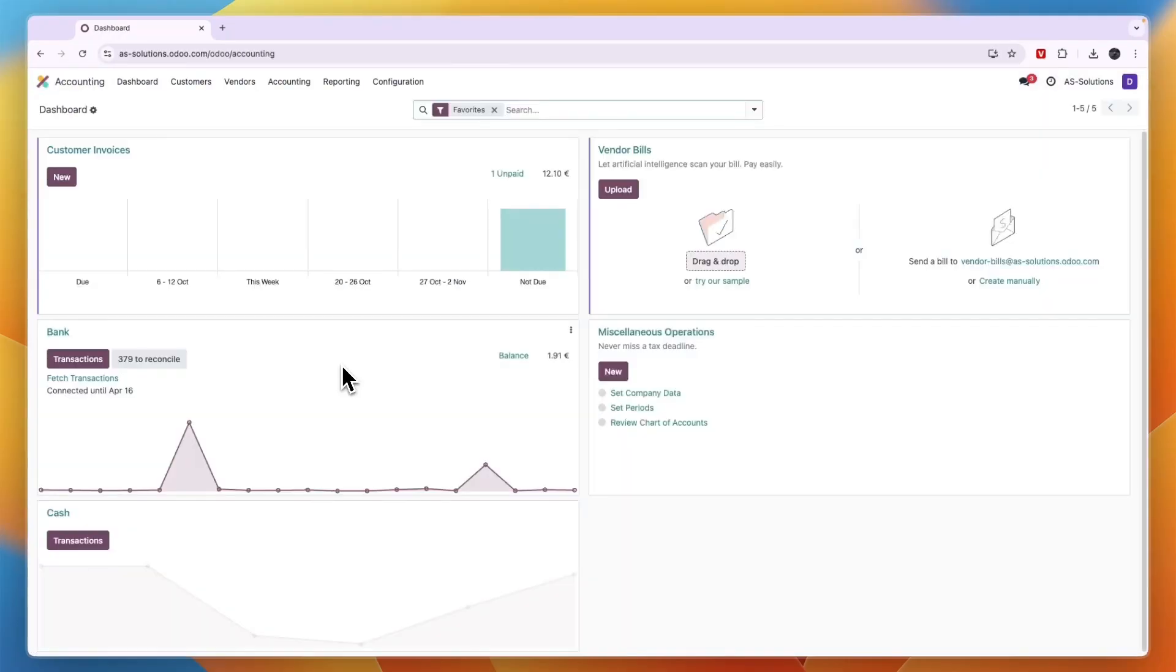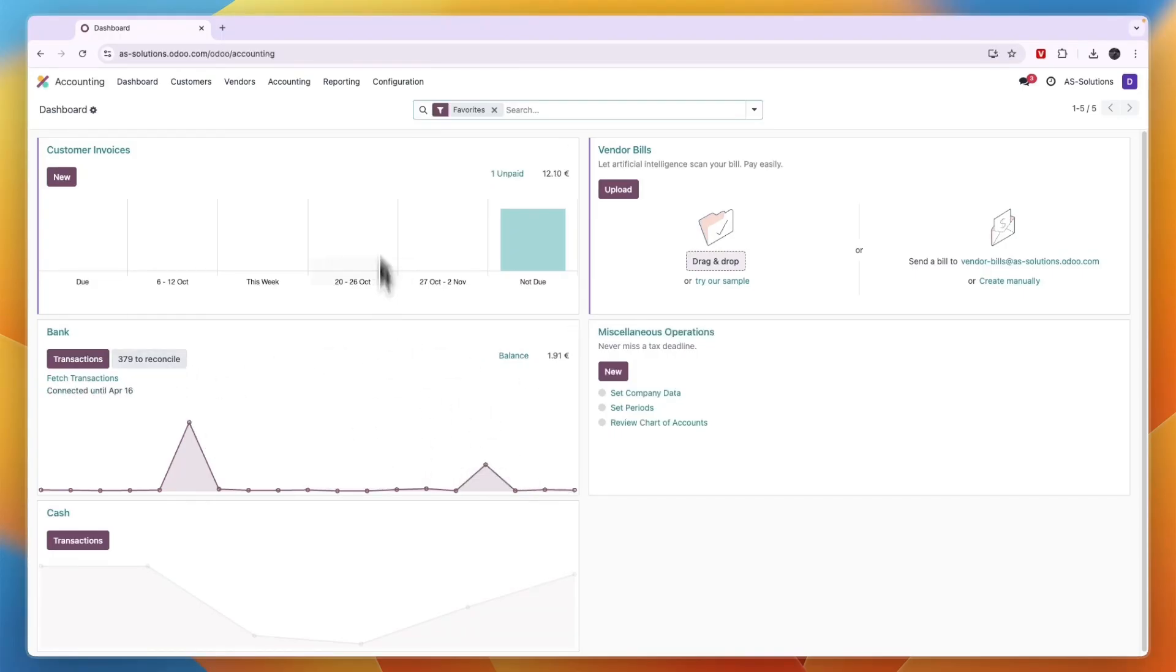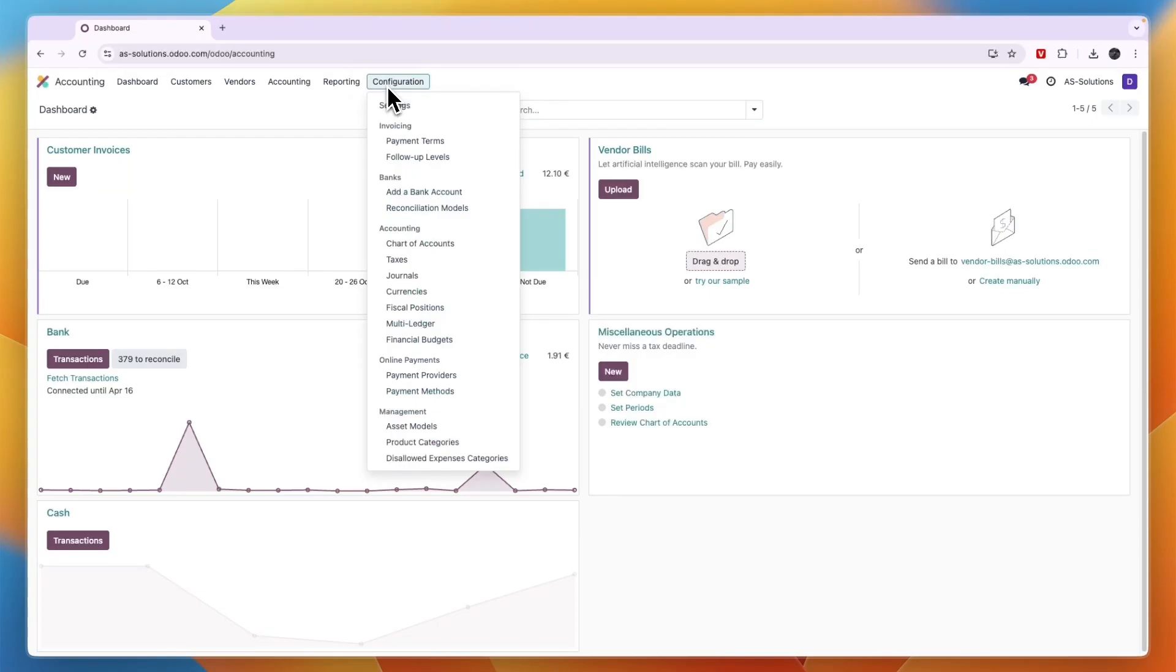Now from here I have already connected a bank so for me as you can see here bank it shows the balance and all of that right there. But if you want to connect your own bank just go to configuration.